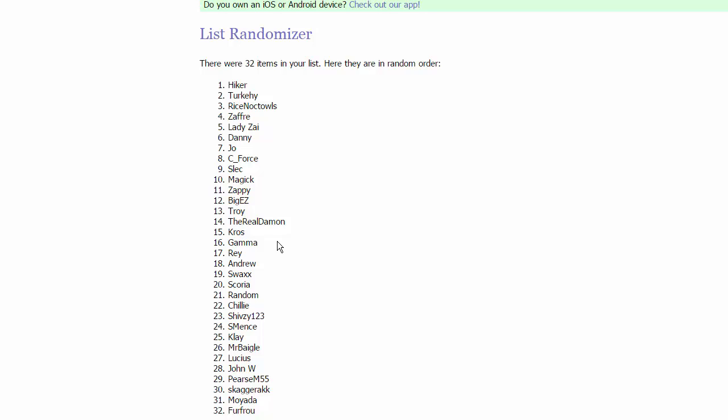And then we got for group five, we have Ray or Rob, Andrew, that's Andrew by four, Swax, and Scoria. Followed up by group six which is random. We have a random man in this tournament, Chili, Shivzy, and Esmence.